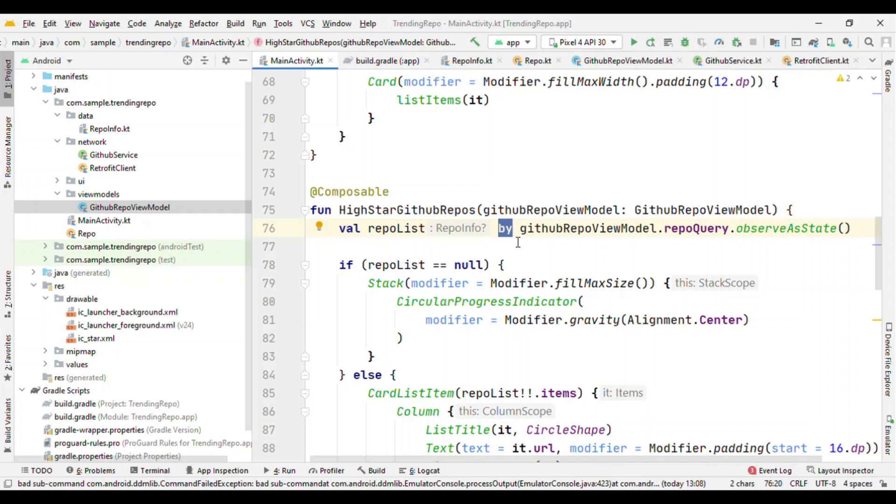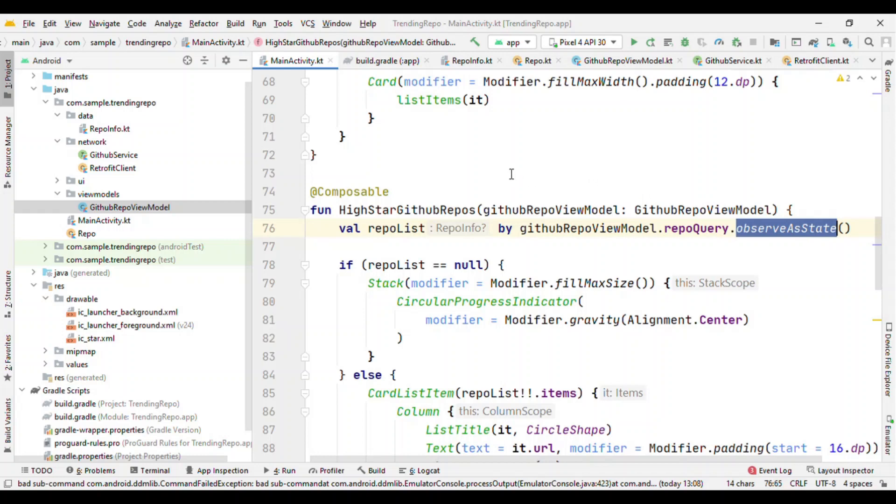Now for us, with composable, we get this shortcut where we can avoid passing these things or we could call directly something like observeAsState. And the reason for this is because every composable has a lifecycle. Because it is having a lifecycle, so this can also act as a lifecycle owner.